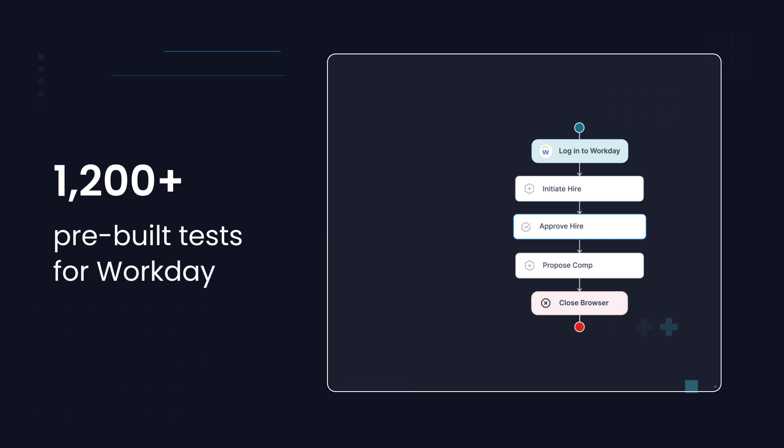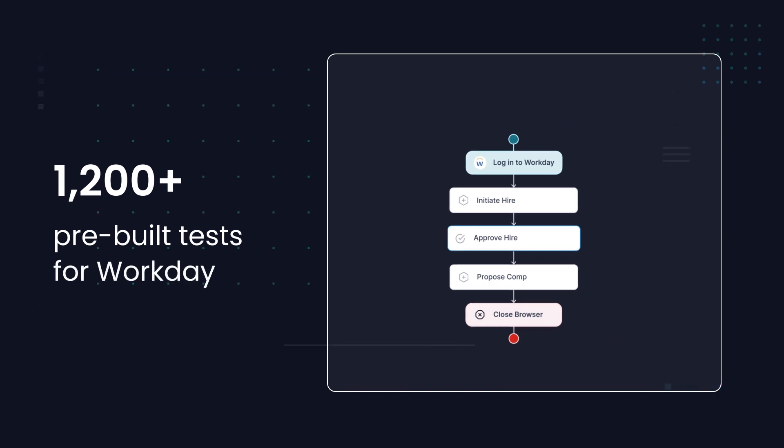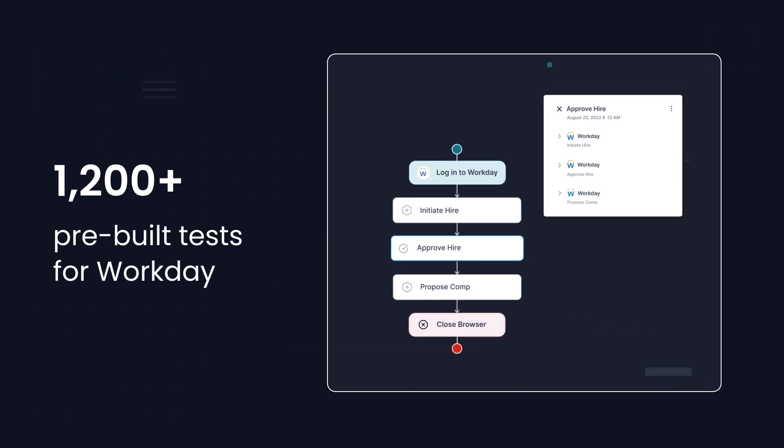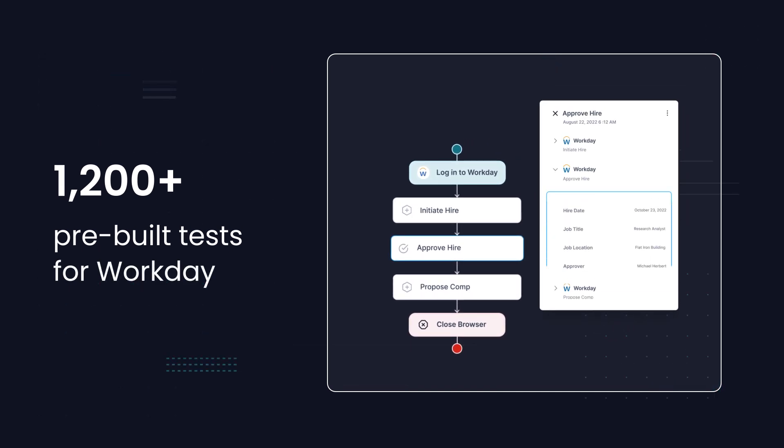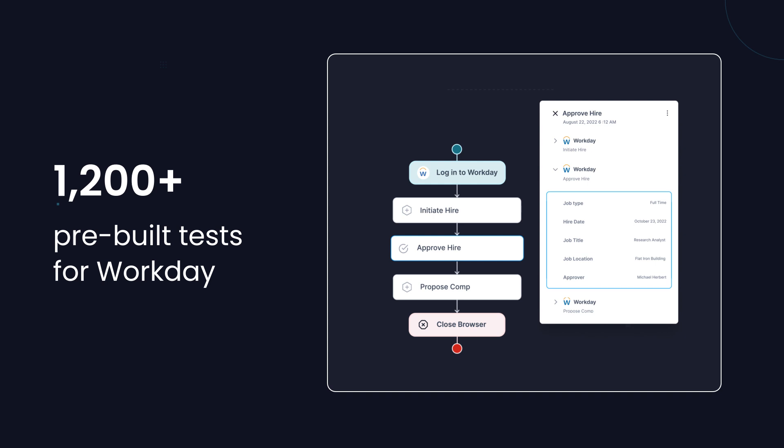1200-plus pre-built tests for Workday, ready to deploy. Jumpstart your testing with zero delays.